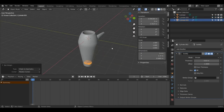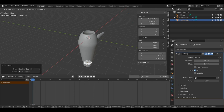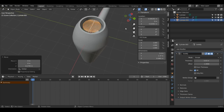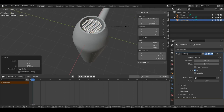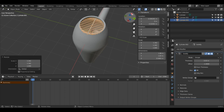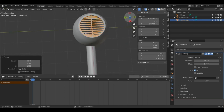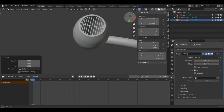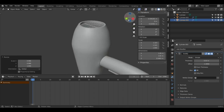I'll right-click, Set Origin, Origin to Geometry, then press G then Z to bring it up. It's a little small so I'll press S then Shift+Z to scale on the X and Y, getting it so it's just starting to overlap with the geometry. Then press S then Shift+Z to bring it down a little more — about there should do nicely. Now we have a ventilator at the back as well.